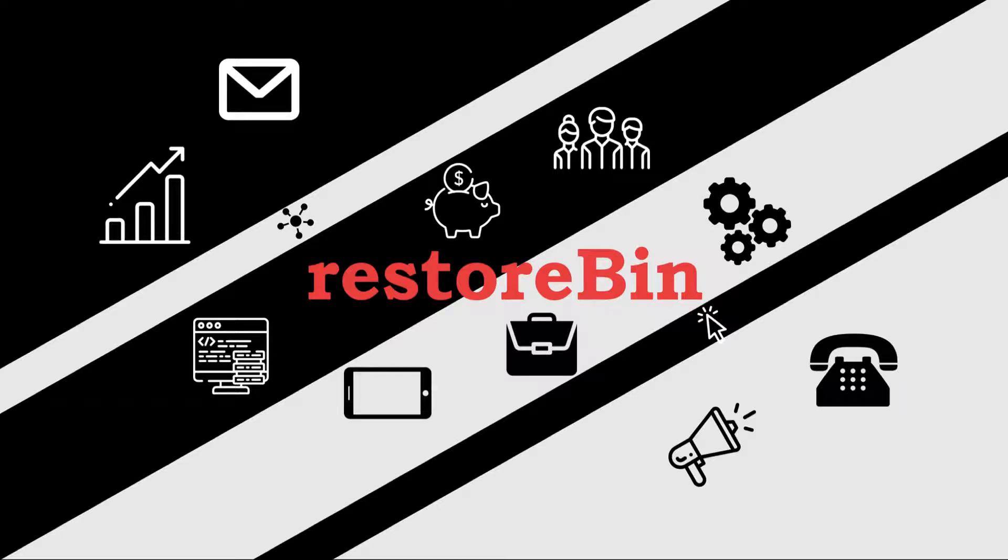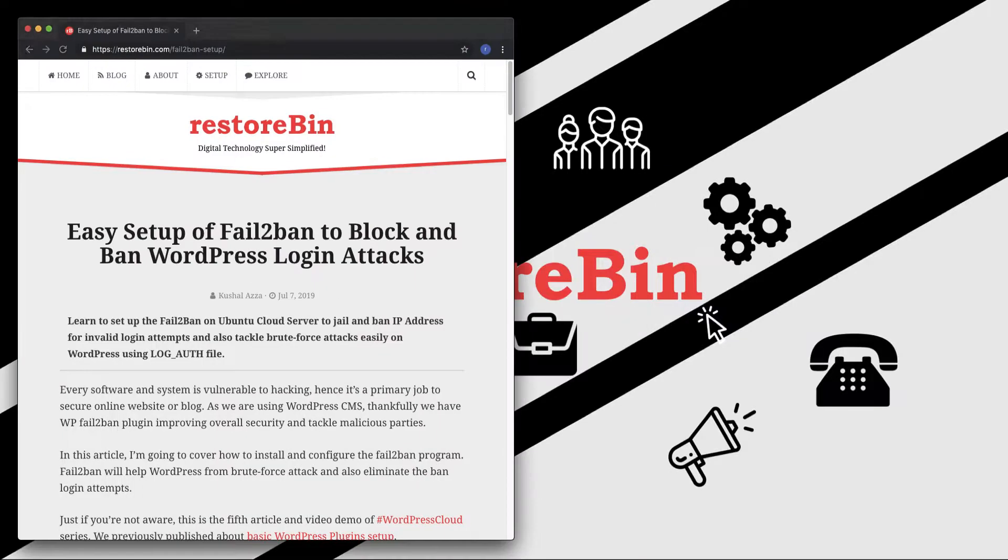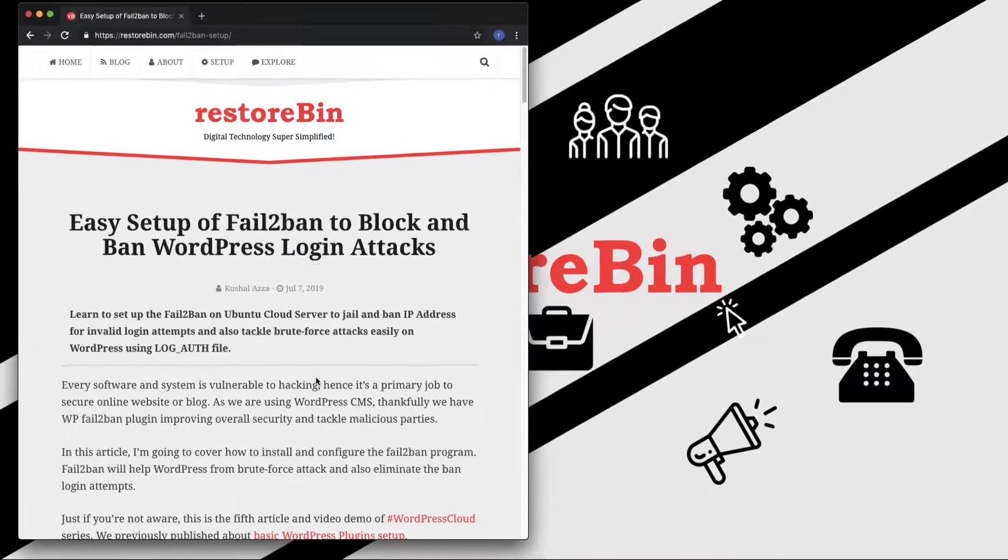Hey guys, welcome to RestoreBin. My name is Kushul, and in this video we're going to see how to set up Fail2Ban program. It's a program that helps to block and ban WordPress login attacks from all the malicious attacks and even from brute force. I've already written an article which details whatever we are covering in this video.